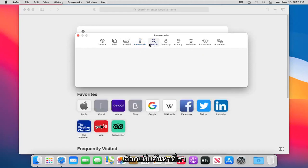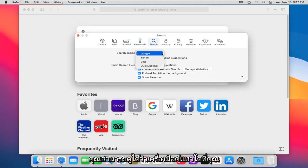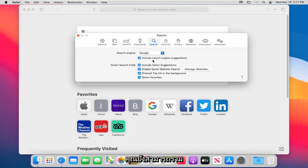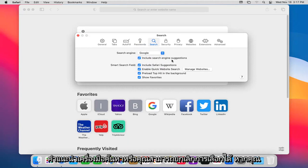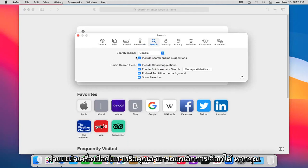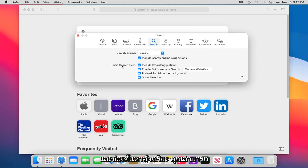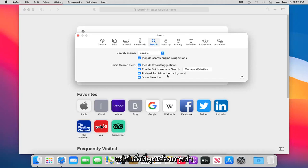Go ahead and select the Search tab. You can choose which search engine you want Safari to use. You can also include search engine suggestions, or uncheck that option if you already know which engine you prefer. The Smart Search Field options can also be kept selected or adjusted depending on your preference.